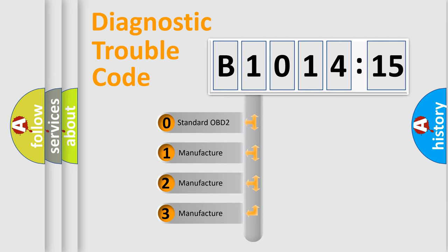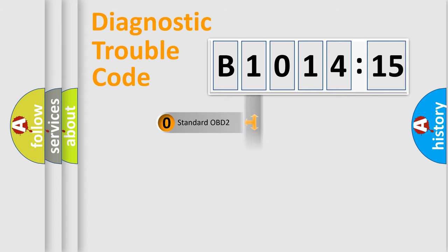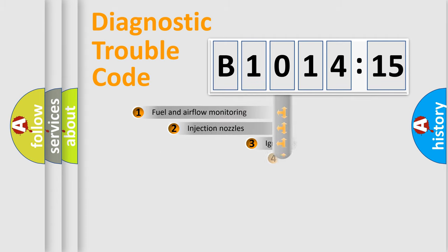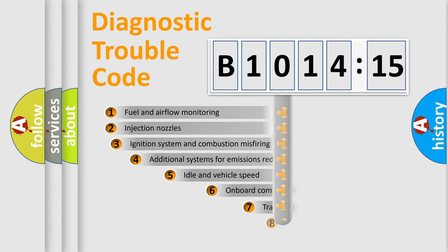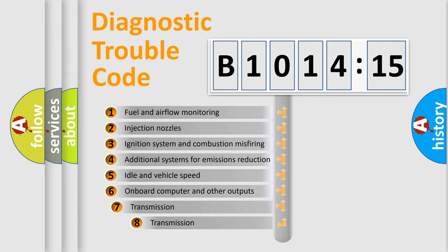If the second character is expressed as zero, it is a standardized error. In the case of numbers 1, 2, 3, it is a manufacturer-specific expression of the car-specific error.